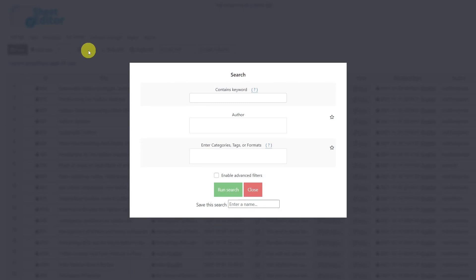But in this case, as we're dealing with dates, you'll probably want to search your posts by date references. For this, enable the advanced filters.